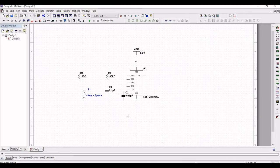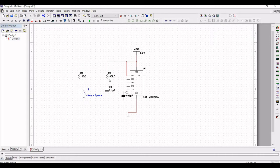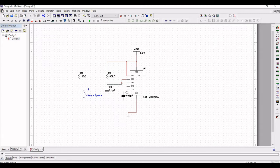Now connect the VCC to the VCC terminal of the 555 timer and connect the ground connection to ground. The reset pin is connected to VCC and the resistor R1 is also connected to VCC. From resistor R1, connect this to the threshold pin. The discharge pin is also connected to the threshold pin.